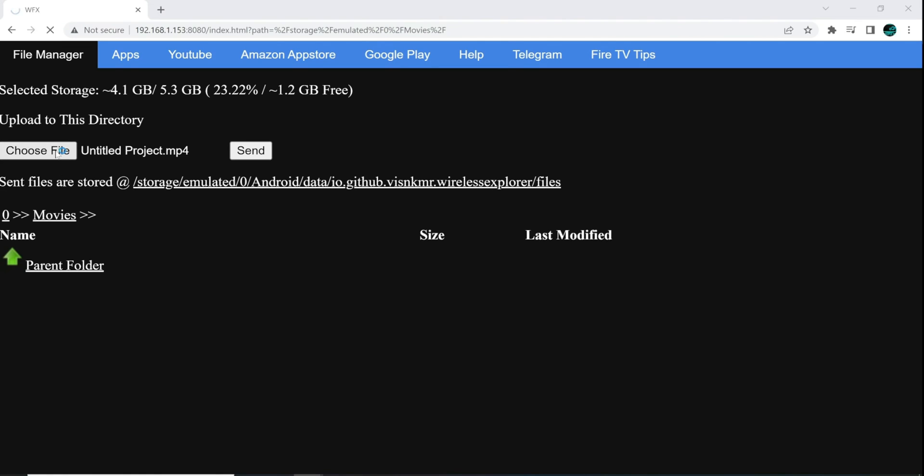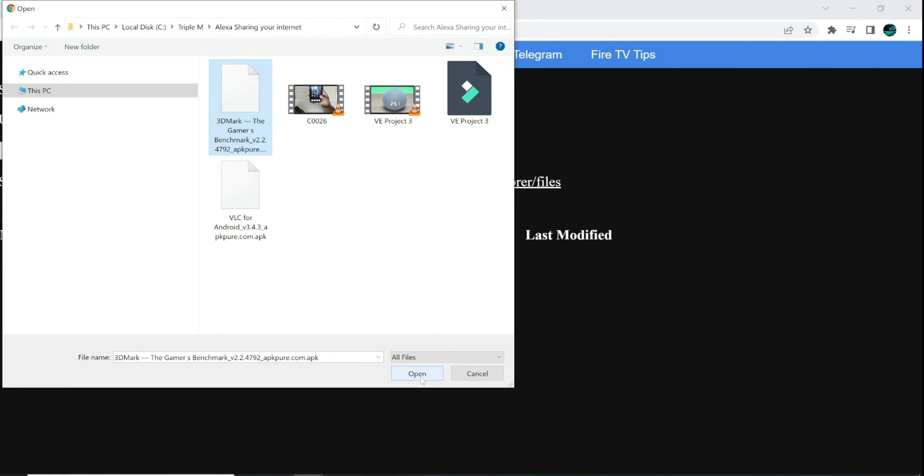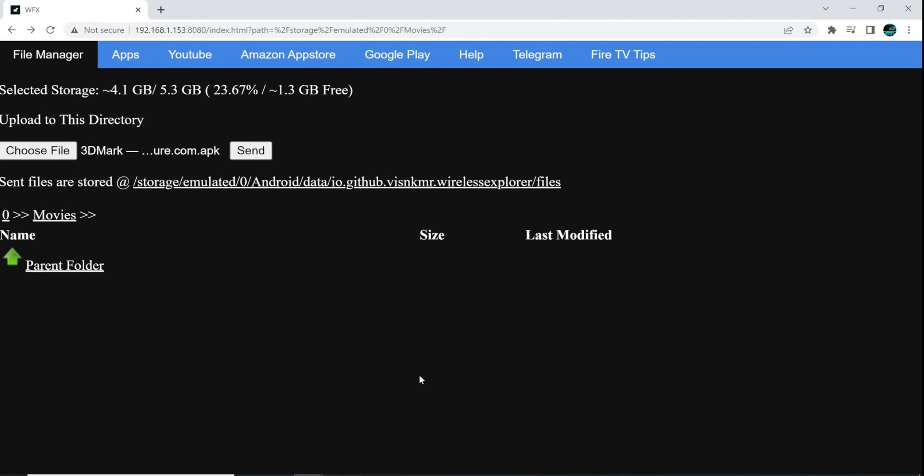So I do want to also send an APK. So let's go ahead and do that. So I'm going to go ahead and choose File. I'm going to go ahead and send 3DMark. And what that is, it's a benchmarking program that you can use to kind of figure out how your Fire TV Stick is performing.